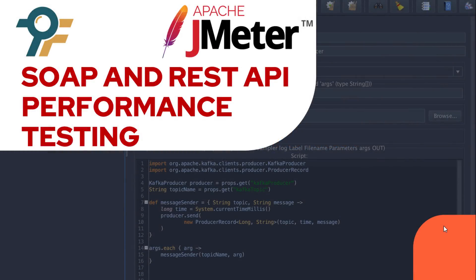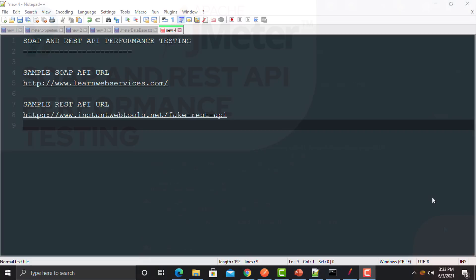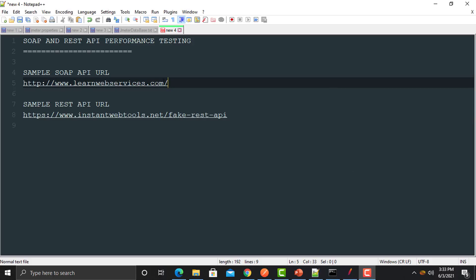Hello everyone and welcome to this JMeter tutorial. In this tutorial we will learn how we can test the performance of SOAP and REST APIs. First we will learn about the SOAP API, then we will learn about the REST API. For the SOAP API, you need to copy this URL and open it in the browser.